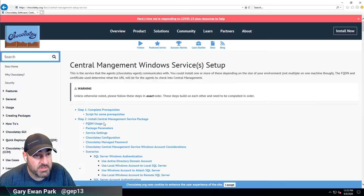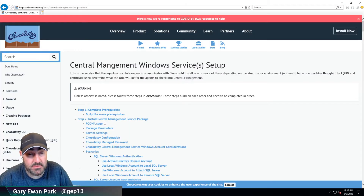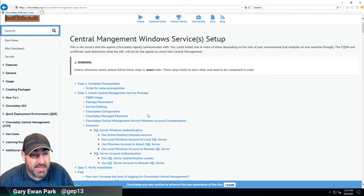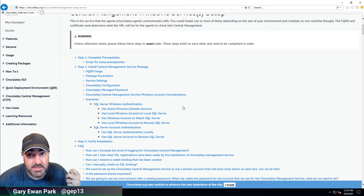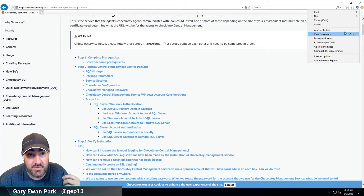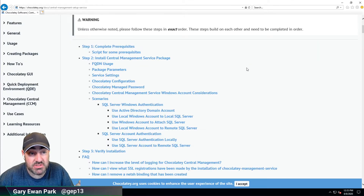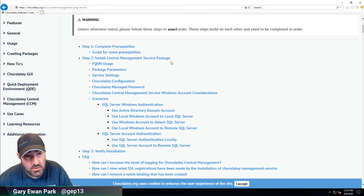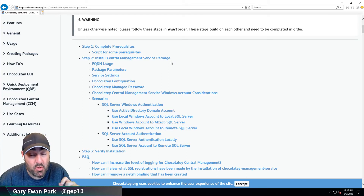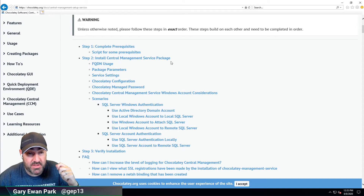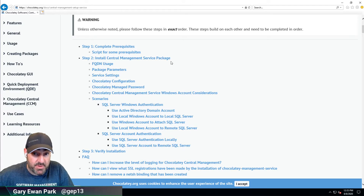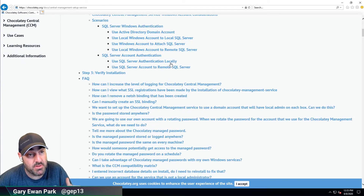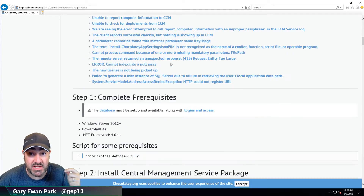Let's have a look at the documentation for the CCM service. There's lots of detail in here and I would encourage you to read through and dig into it to make sure that you understand. There are some common gotchas mainly around SQL Server authentication. I'd encourage you to read through all the documentation and make sure that the connection string you're passing in matches what you've set up in your SQL Server instance.